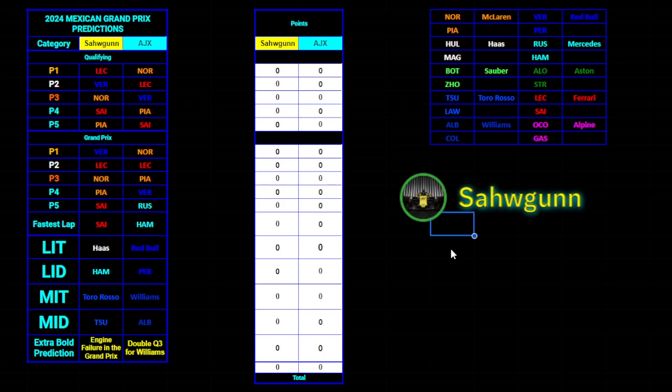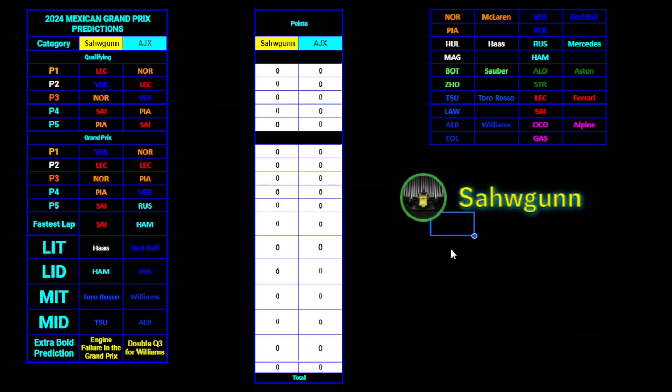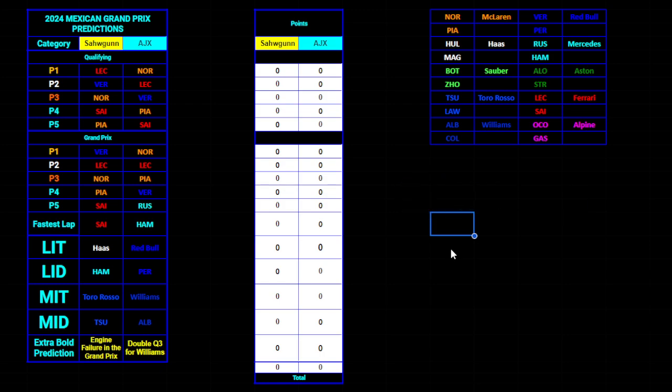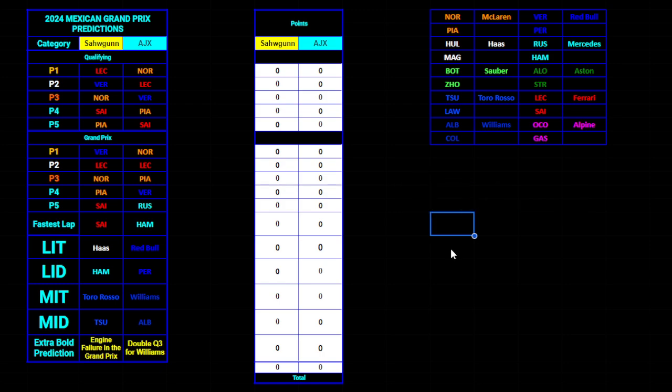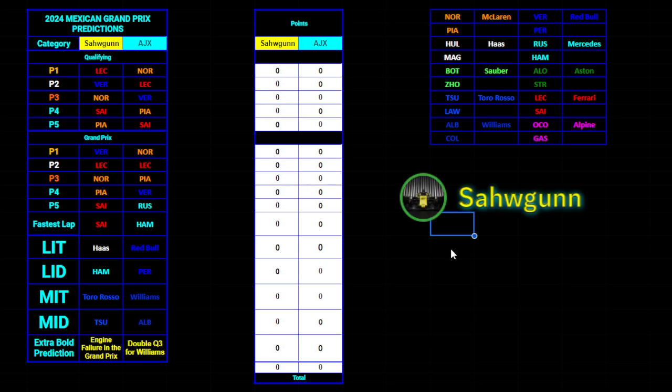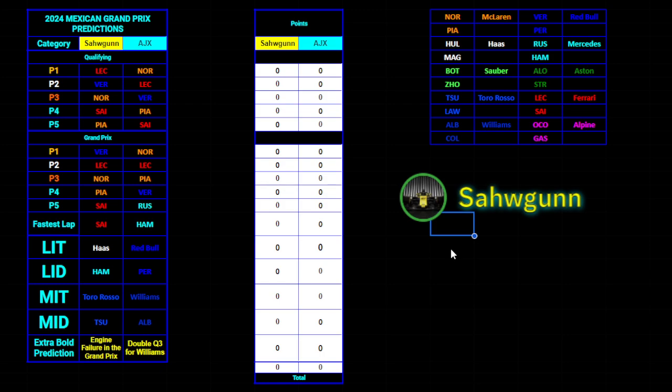Q3 had some interesting names - both Haas cars, Magnussen and Hulkenberg. Albon had a good qualifying, I think P8. Gasly was the last driver in Q3. But the main topic obviously in Q3 is the top, and who is on top? Carlos Sainz. What a pole position, just immensely quick the entire weekend. Putting three tenths on Charles Leclerc in regular qualifying conditions - exceptional from Sainz. I'm happy he did it because he reminded everyone that this driver is going to Williams next year.